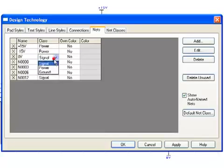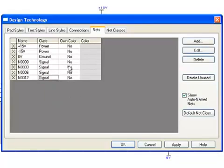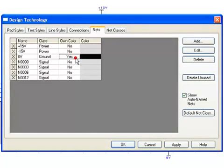You can also assign a unique color to a particular net. This will help to identify nets at a glance and ensure all sub-nets are properly connected.